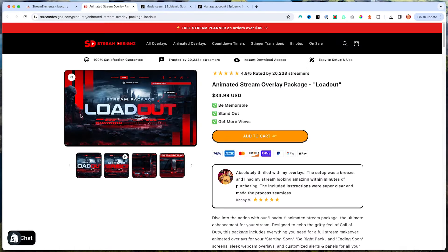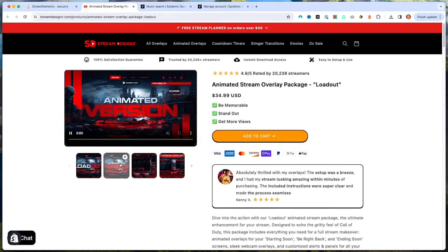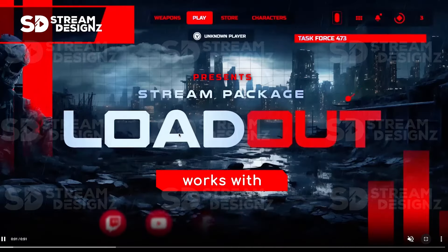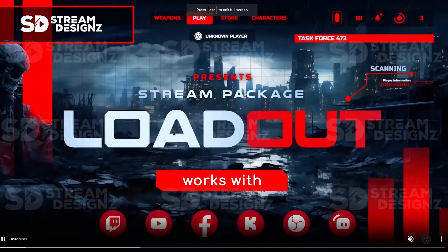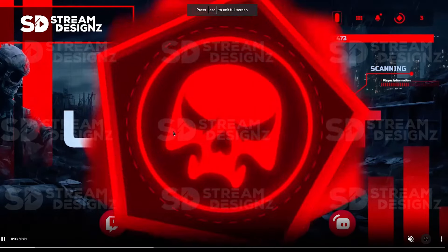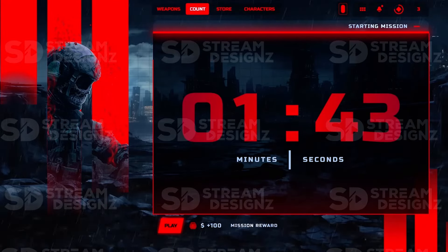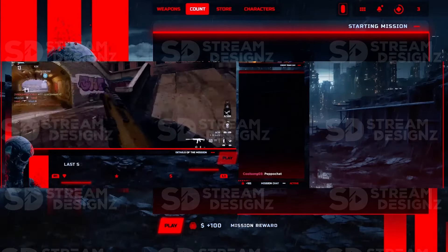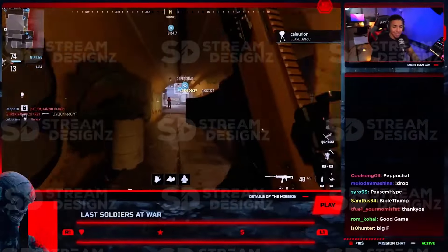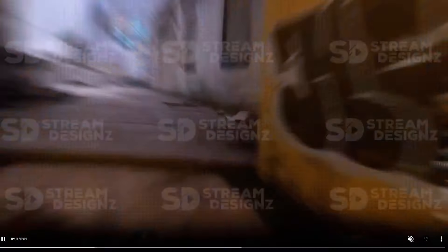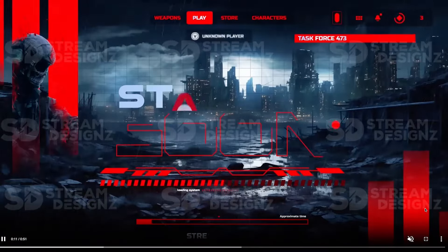Every single alert on StreamDesigns comes with a matching package as well. This is the matching package for Loadout, and it brings all the overlays and graphics you need to make your stream look professional. I'll put a link in the description of this video.